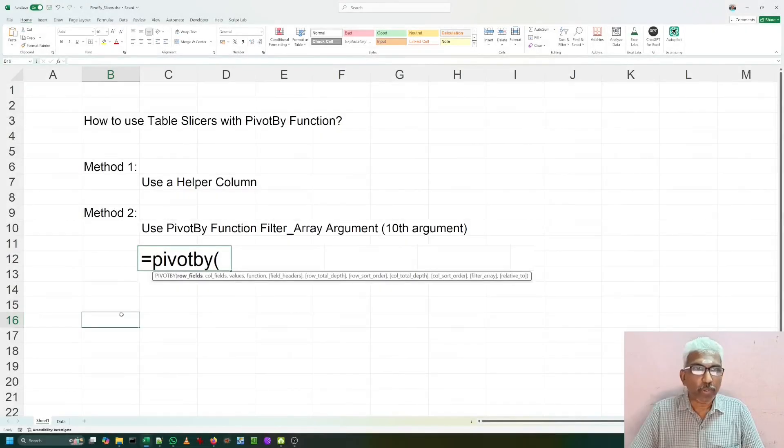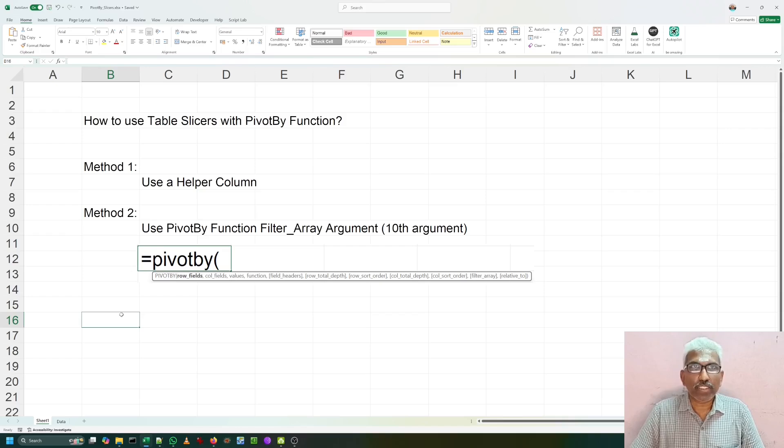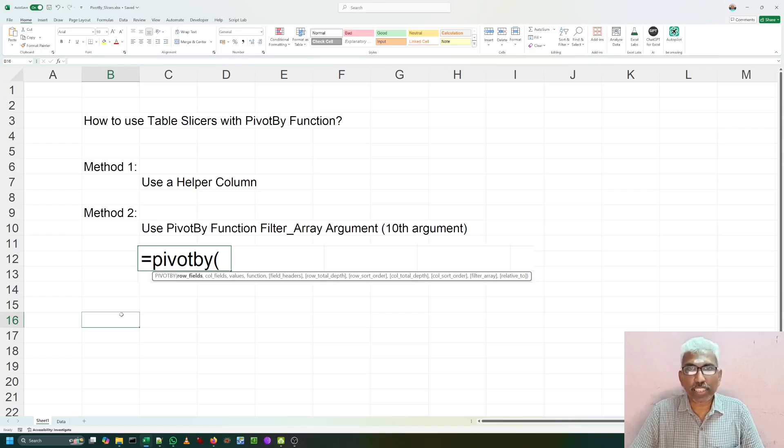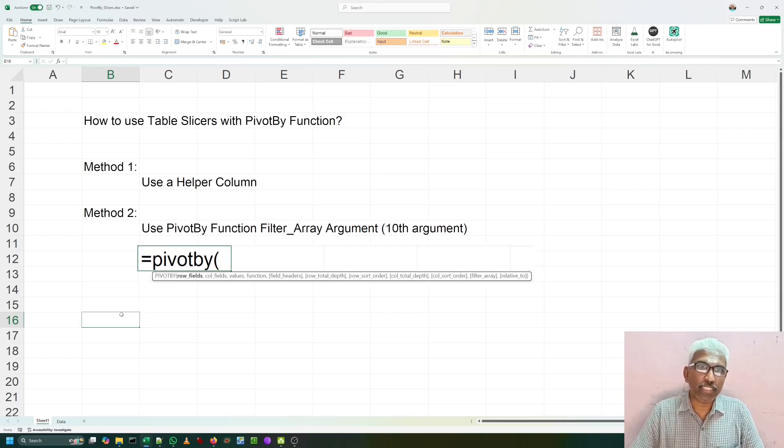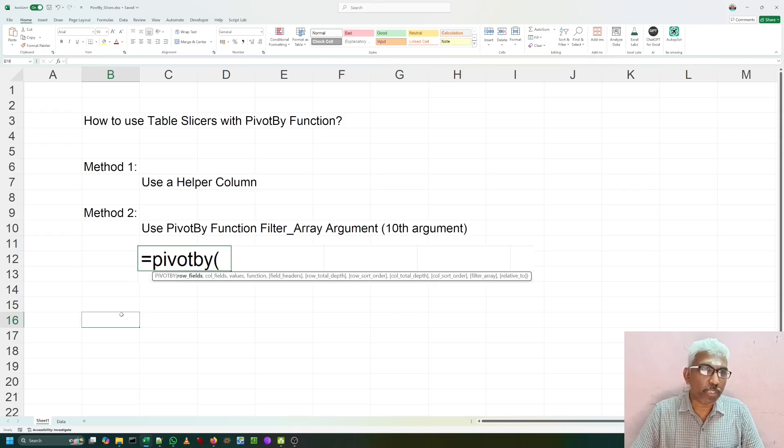I am so happy and proud to be with you in this Let Us Spread spreadsheet program. Today we are going to learn how to use table slicers with the latest PIVOTBY function in Excel. When I am recording this video, today it is 27th of September 2024.